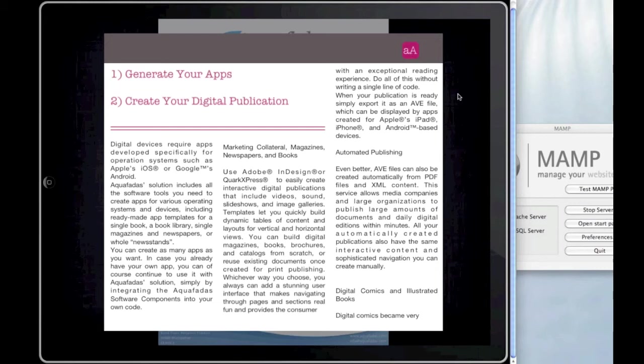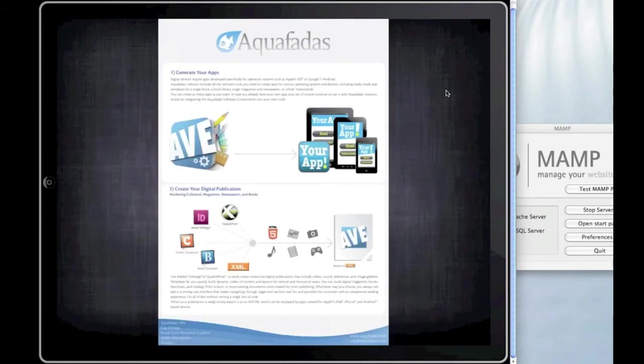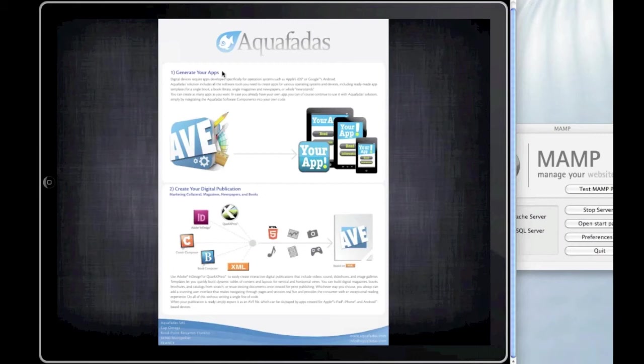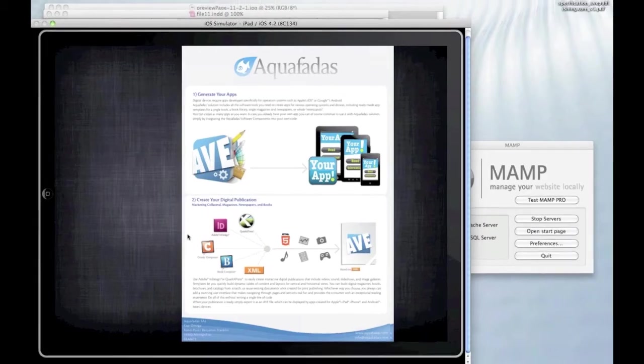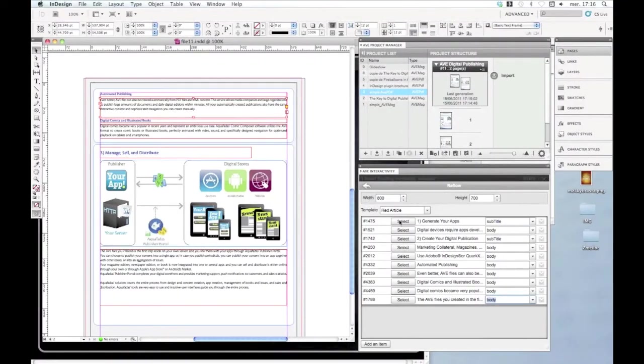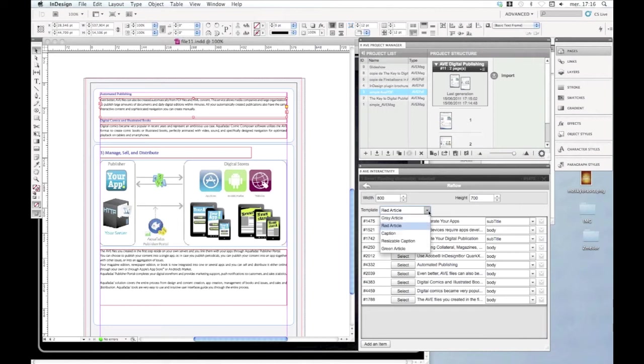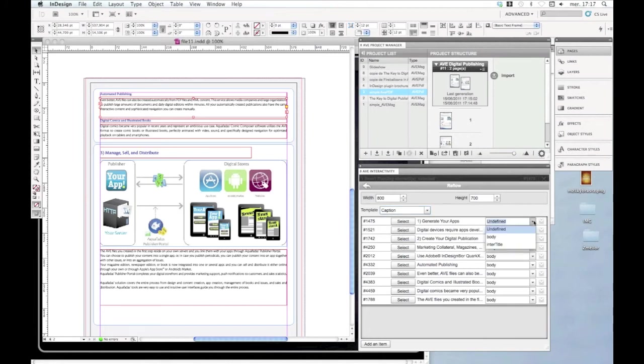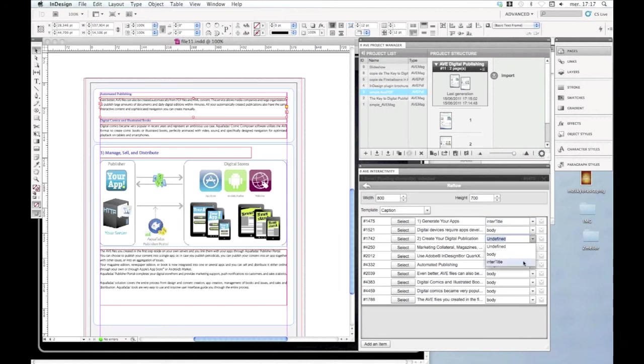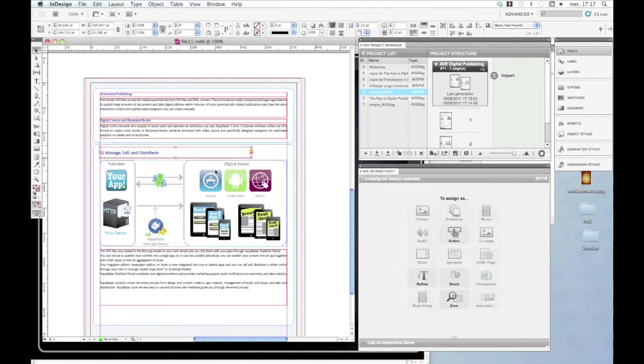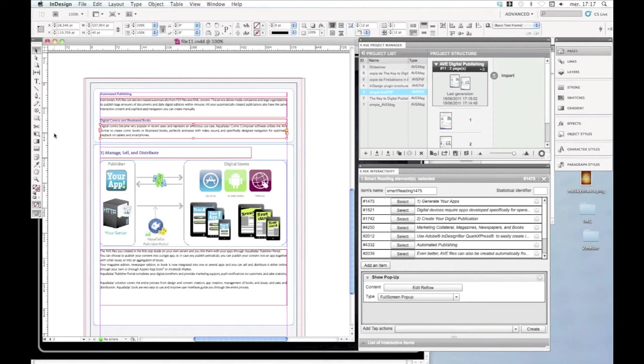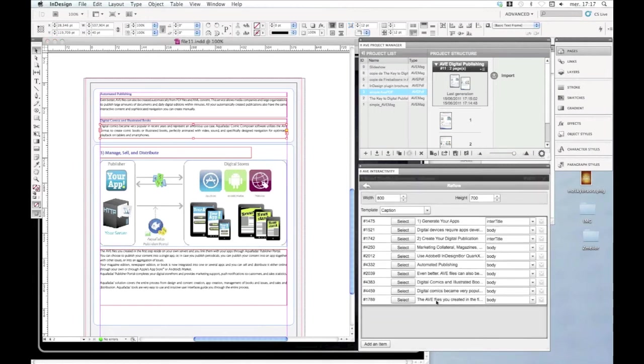So I will just choose another template to show you, because this one wasn't really adapted for this kind of document or brochure that I have here. So I will just change the template here. Choose caption, for example. That's why I didn't find it. I just missed a title here, so I'm going to add it in the pop-up.